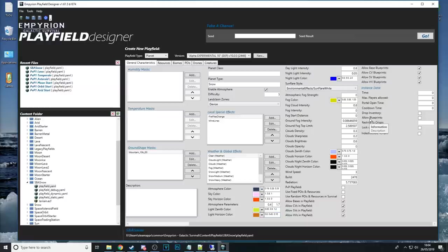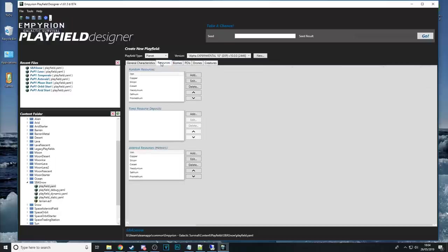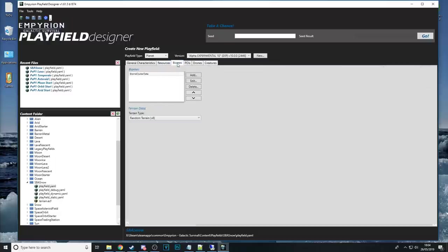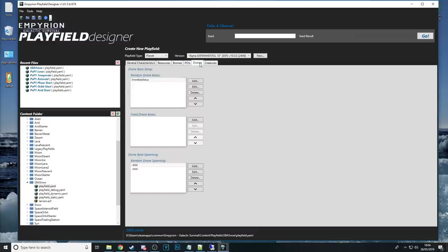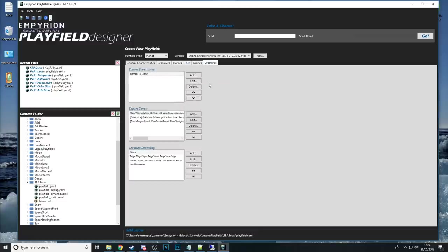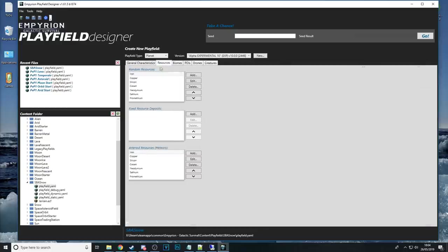So going through the EPD is going to take time because not only have you got this panel here you've got these tabs at the top as well and under each tab is another huge section of different options available to you.